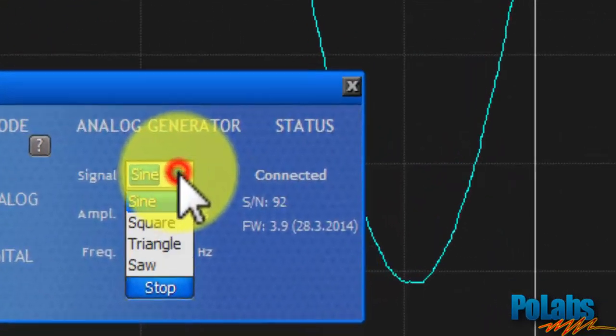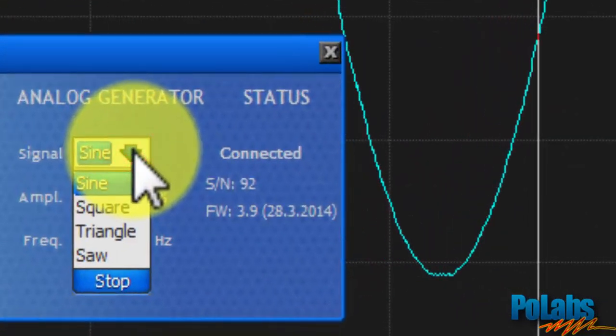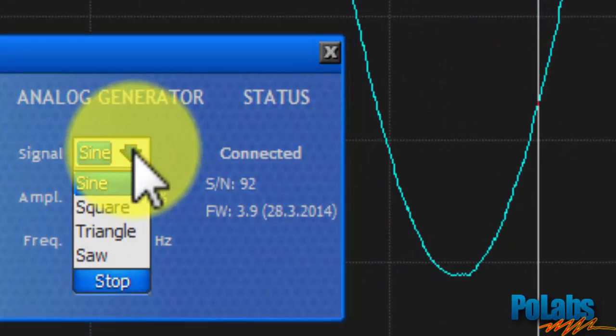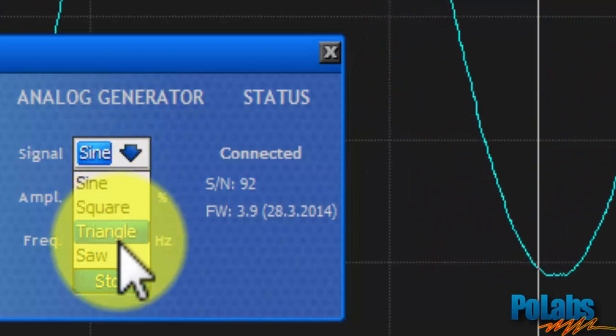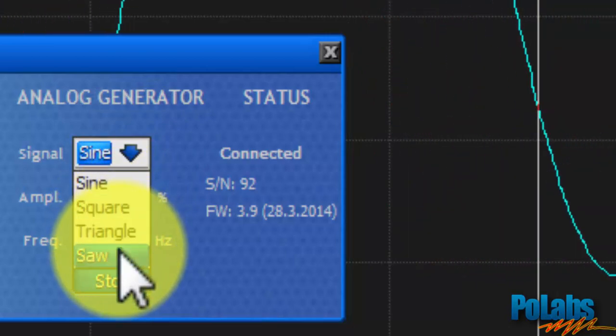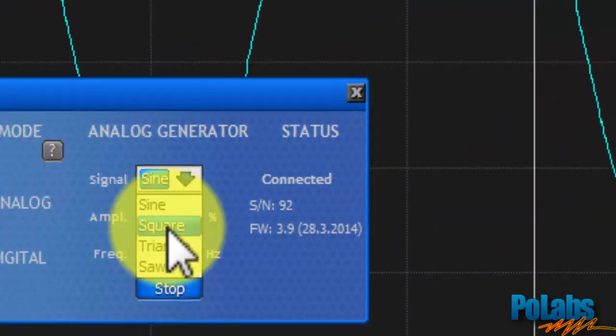The right section of Mega One controls belongs to the Analog Signal Generator. Here you can set the signal form. You can select among sine, square, triangle and saw waveform.